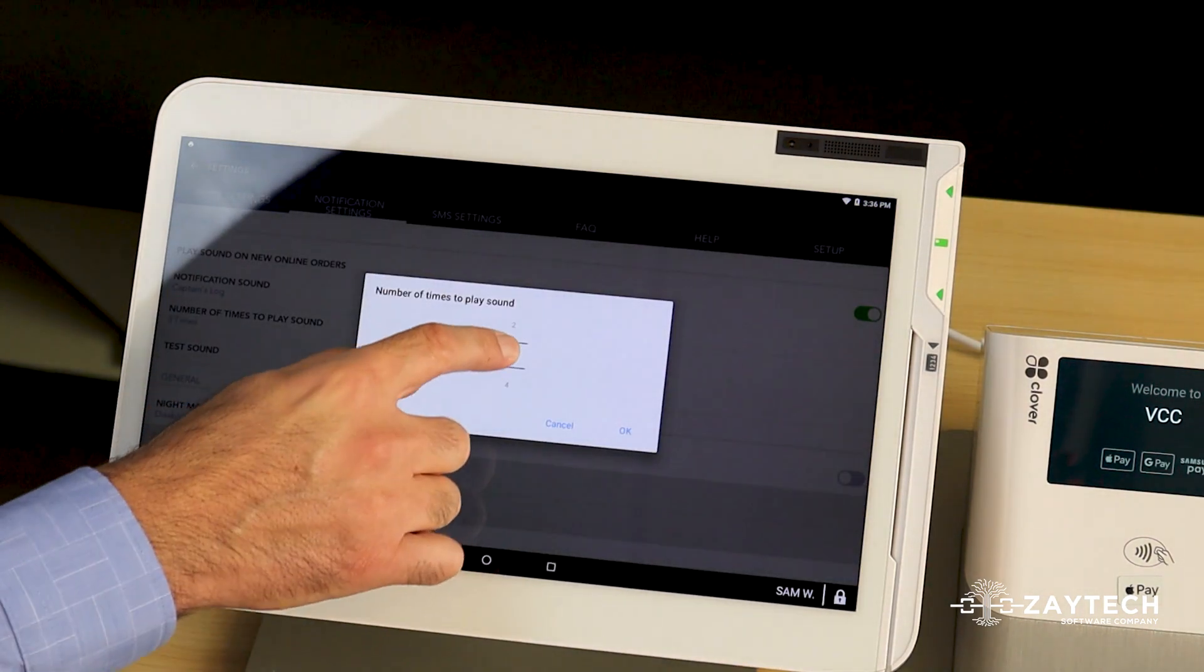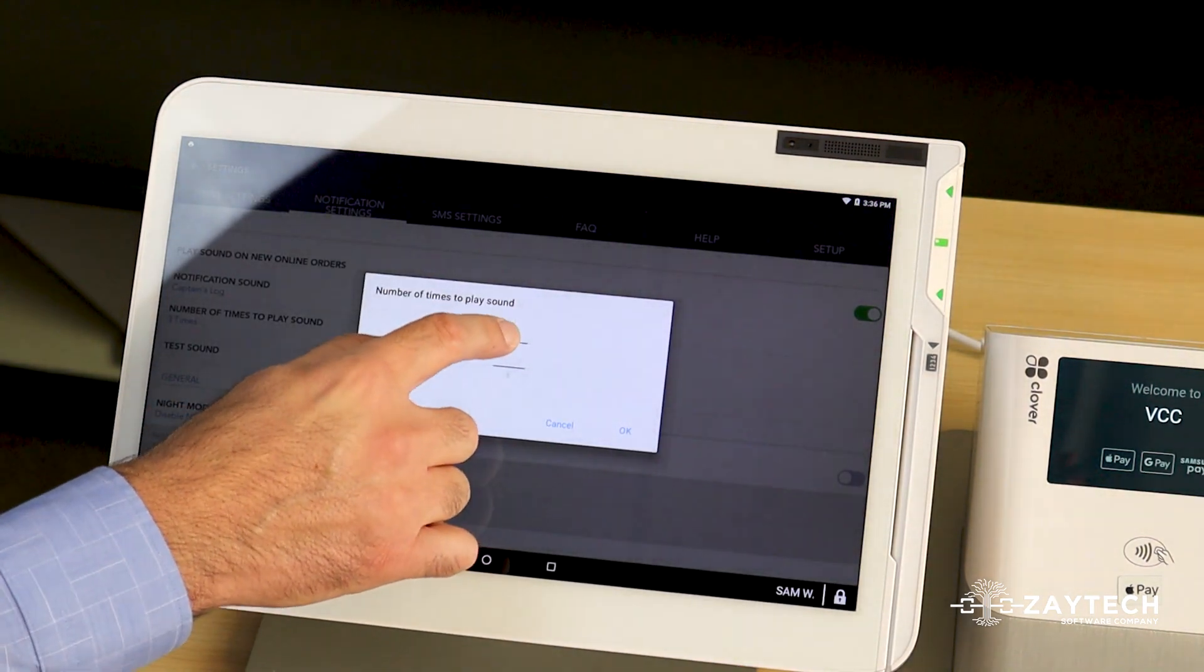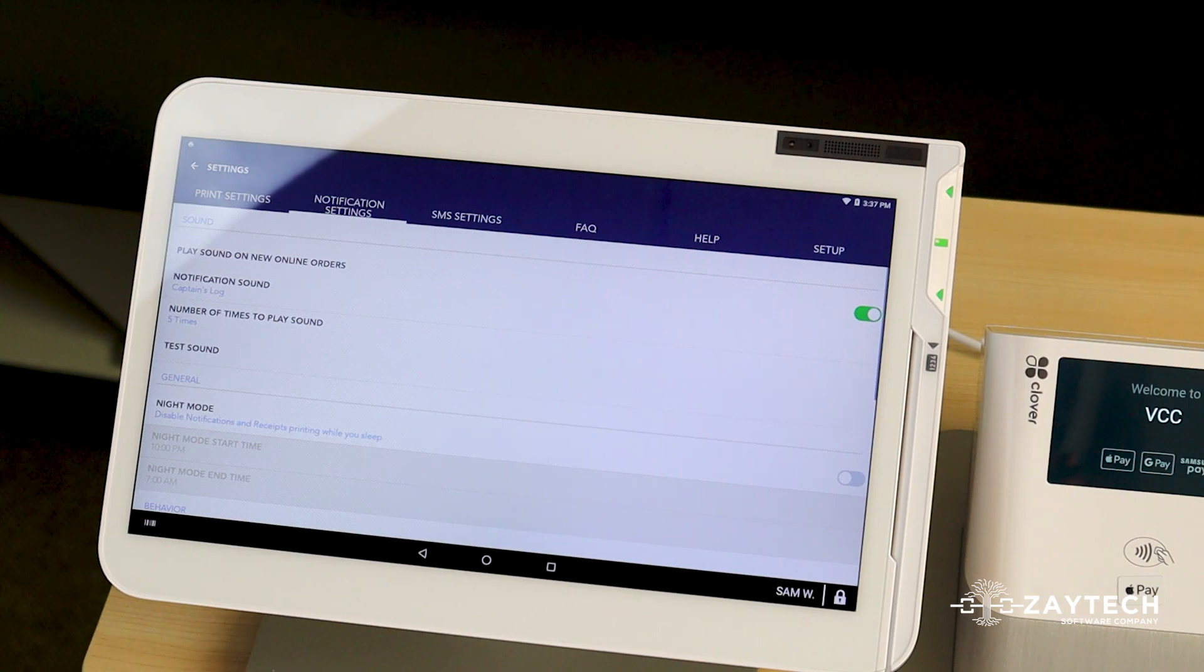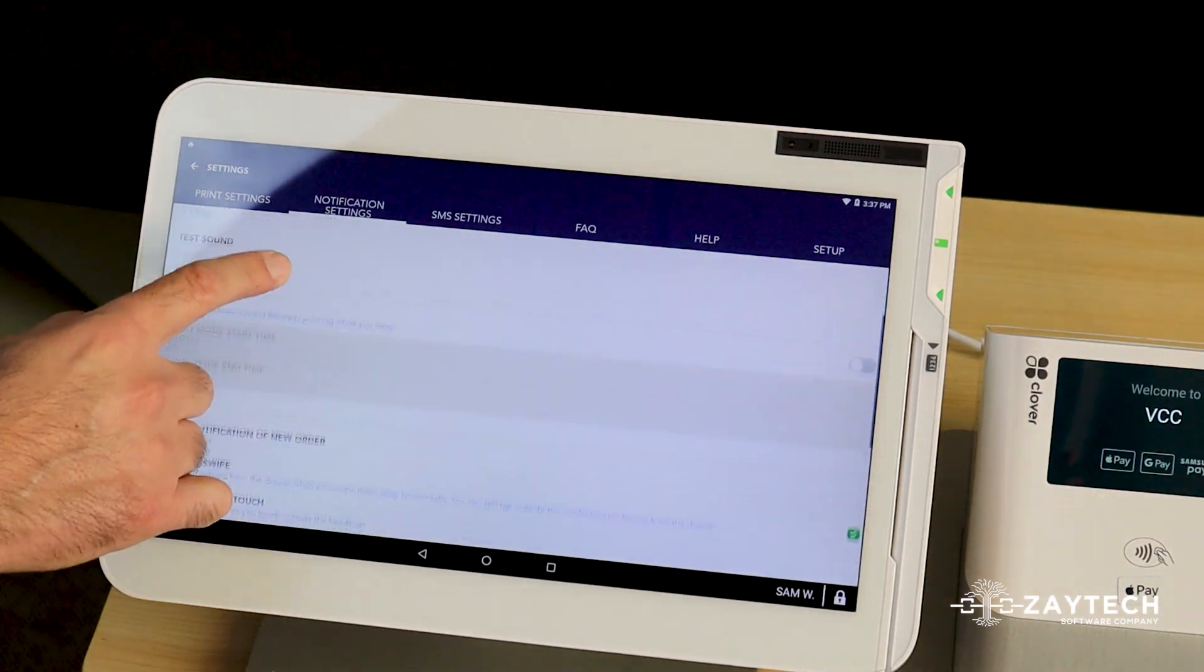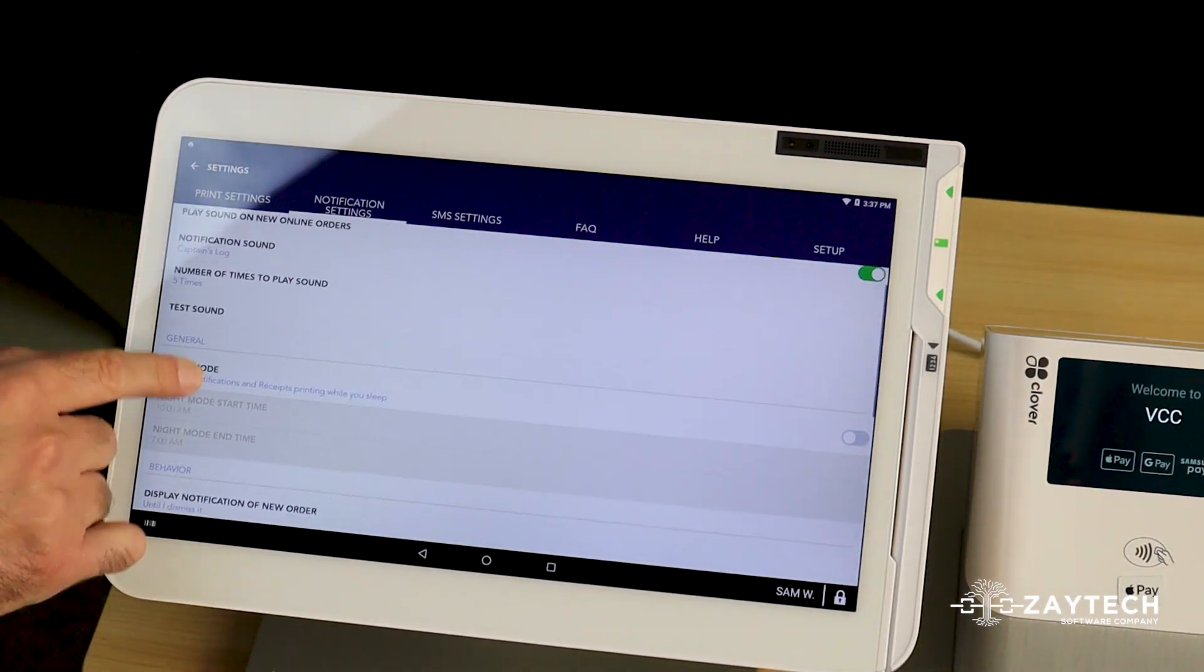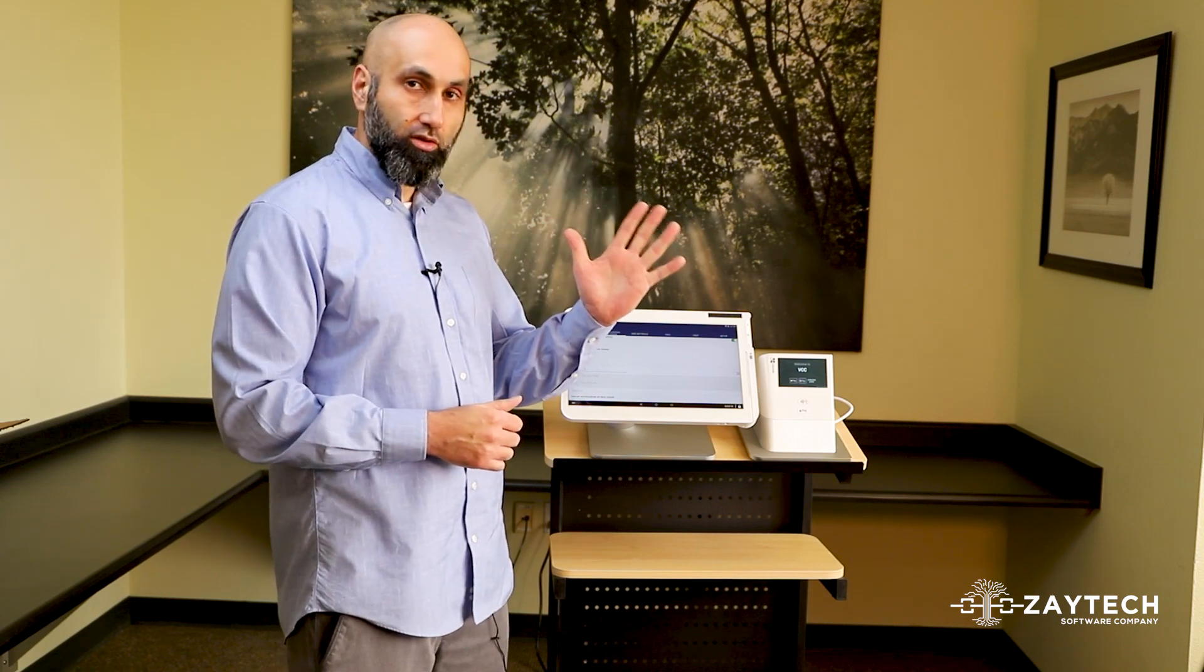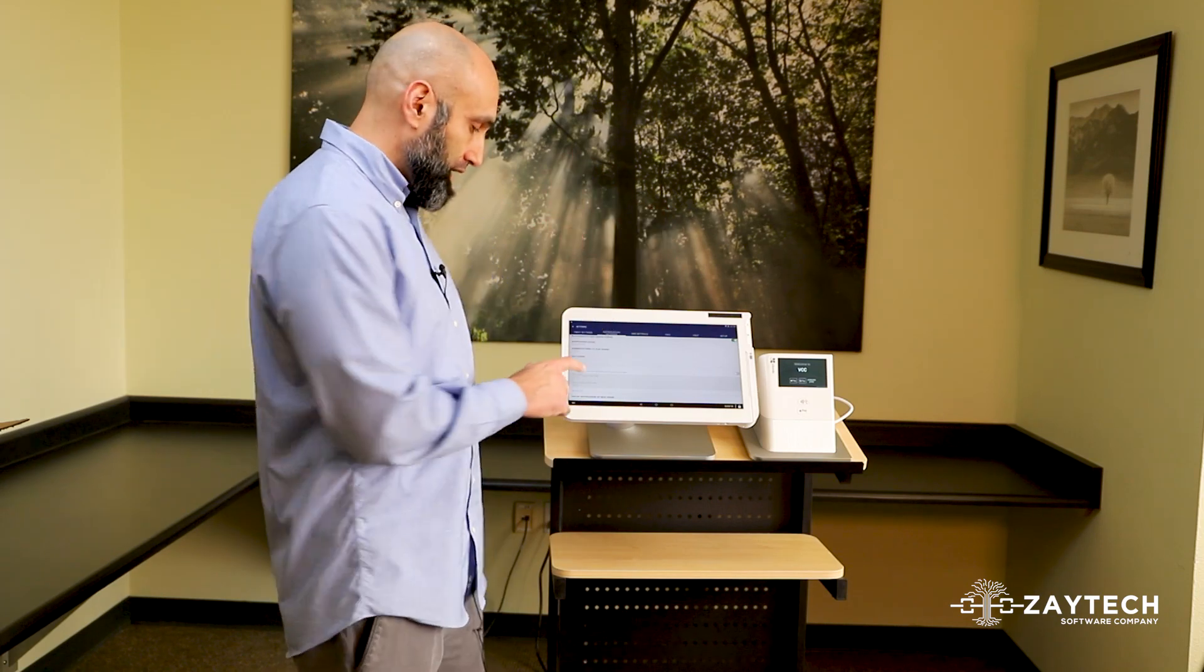So I'm going to press that sound five times. And then once I choose five times, what's going to happen is that sound will play five times when you get a new online order.